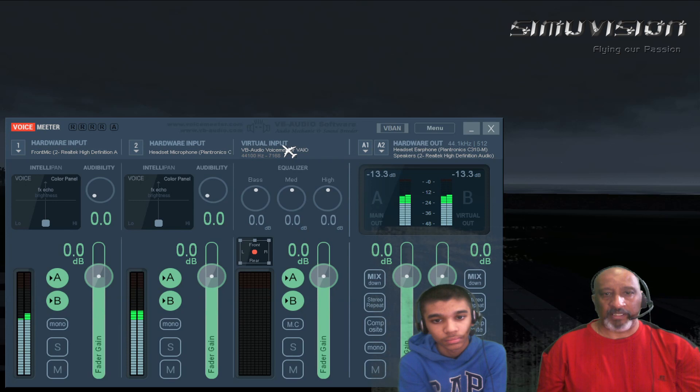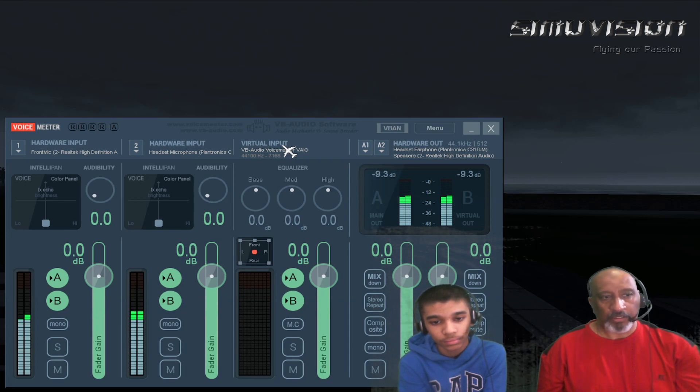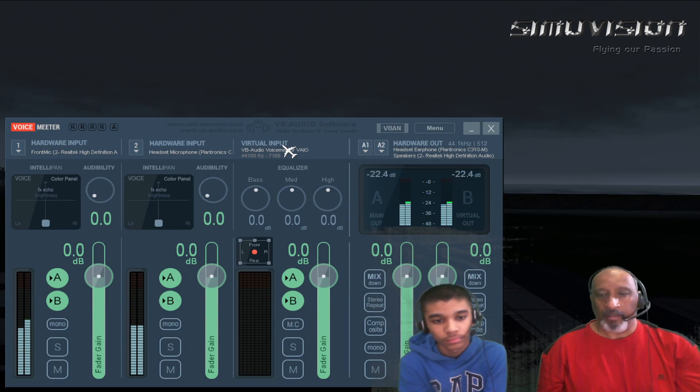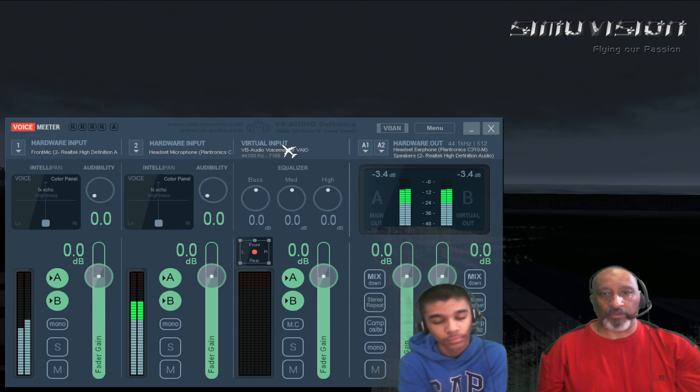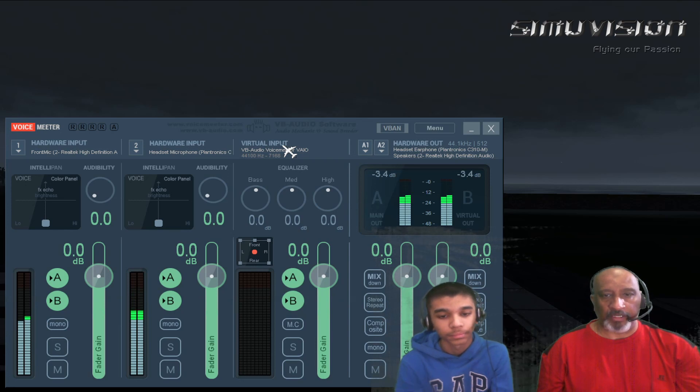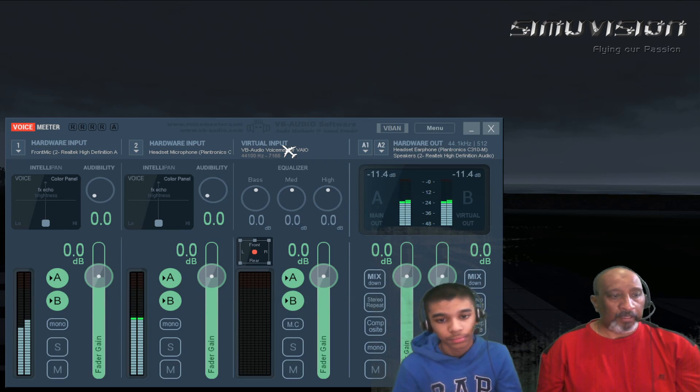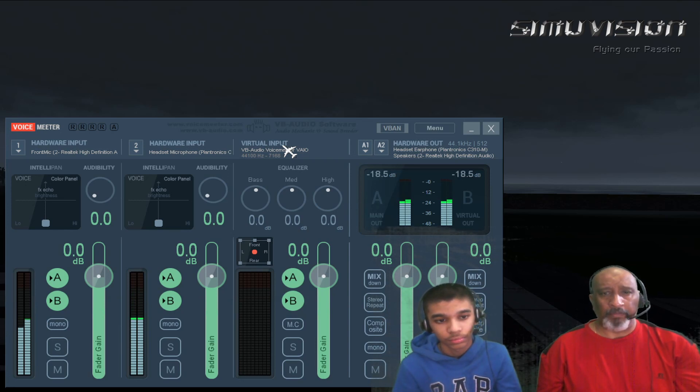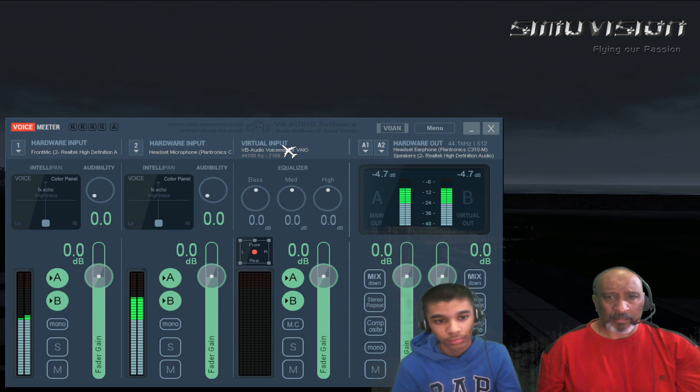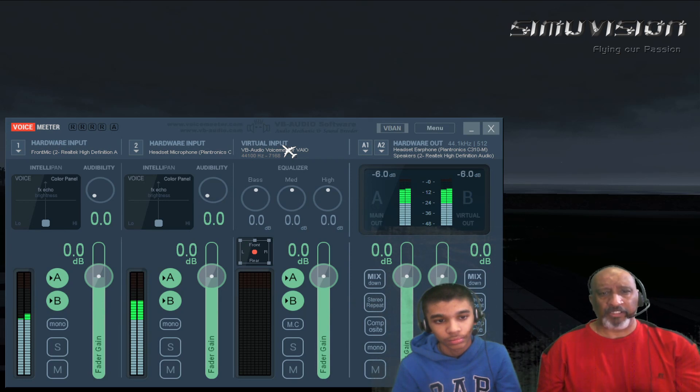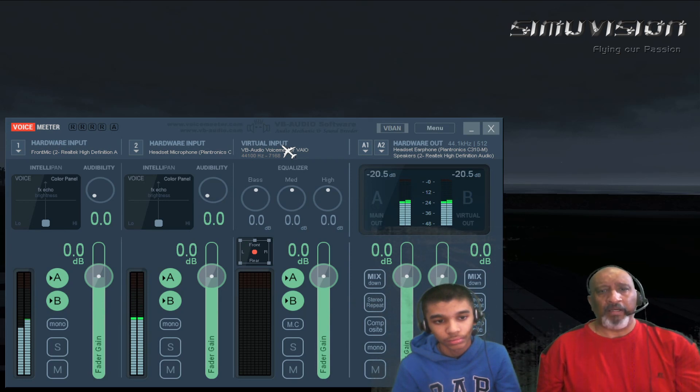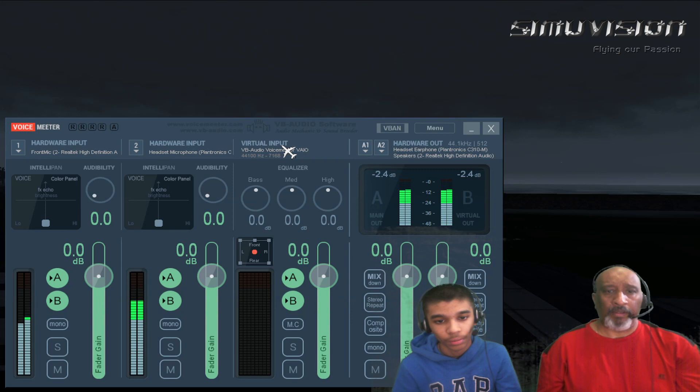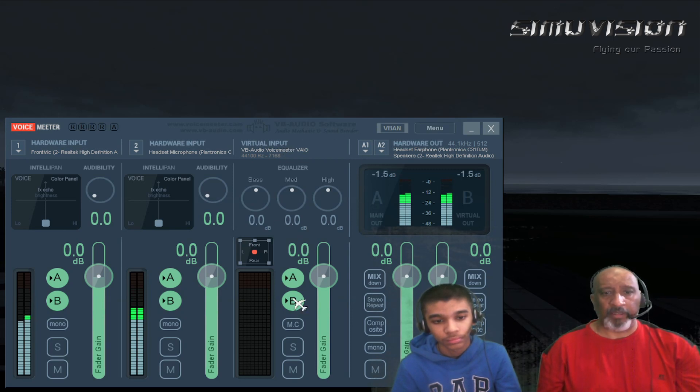Now the virtual input is basically all the computer sounds, like you're using any music from the background or you're using YouTube channel or anything. So any kind of external input if you have running through the computer will also get connected. That would be on channel B.